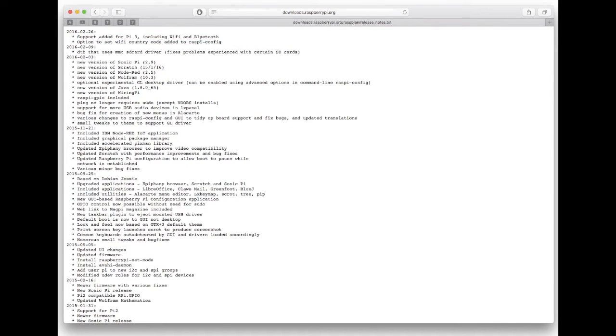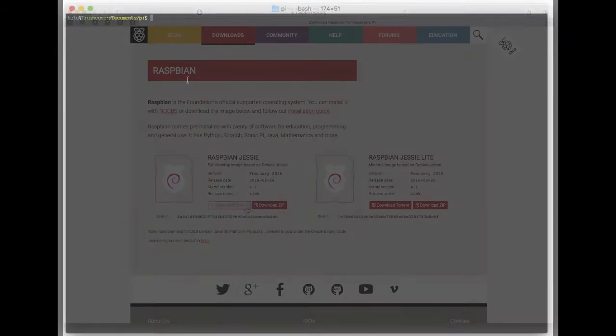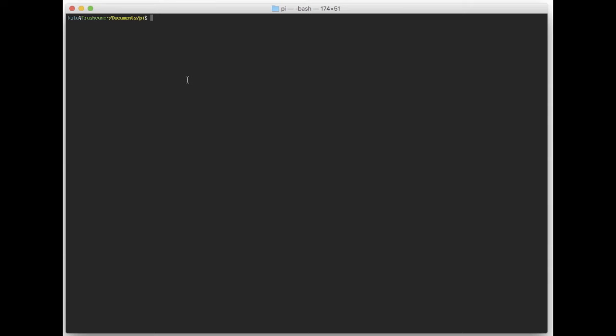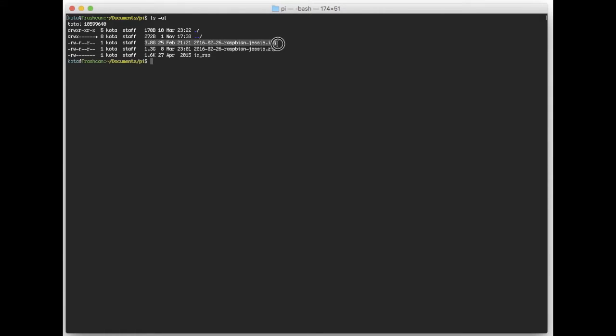Download is completed. I made a folder in my documents called Pi and put the downloaded file there and extracted it. The file size is about 1.8 gig and expanded to 3.8, so that's a pretty big file.